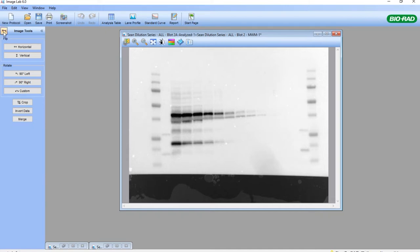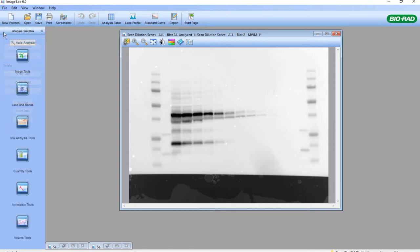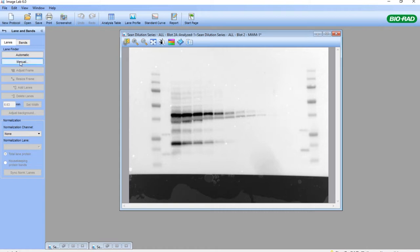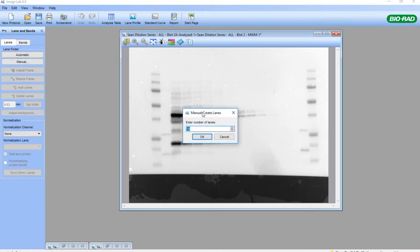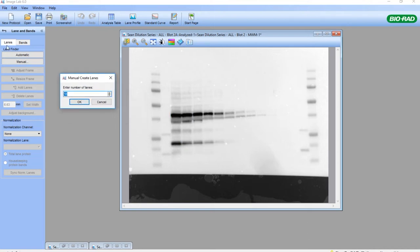We go back to the Toolbox and choose the Lane and Band Tool. Click on Manual. What we want to do is create the correct number of lanes for this membrane. I would like to encapsulate both of the markers on either side of the membrane to get more precise molecular weight analysis of my protein of interest.